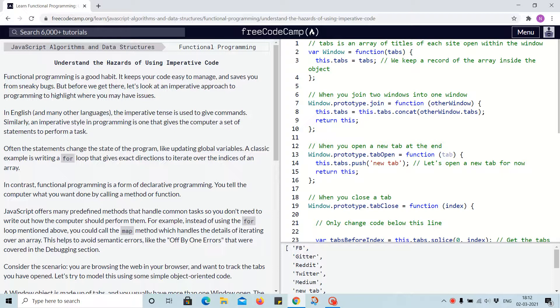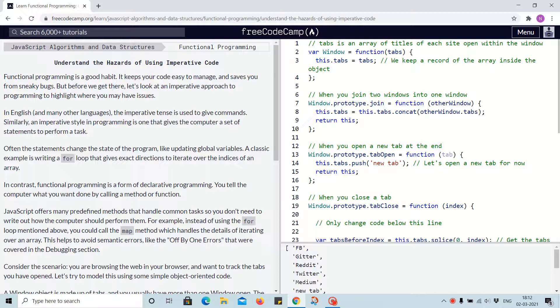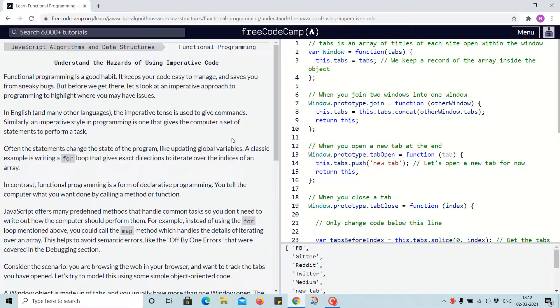In English and many other languages, the imperative tense is used to give commands. Similarly, an imperative style in programming is one that gives the computer a set of statements to perform tasks.